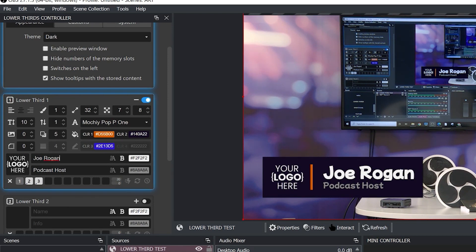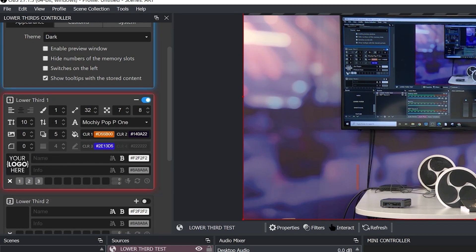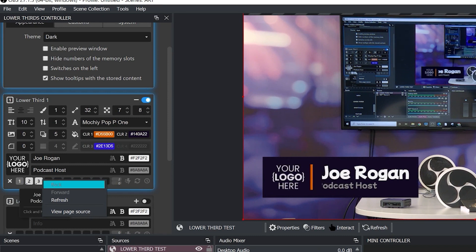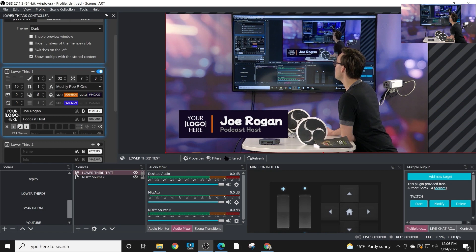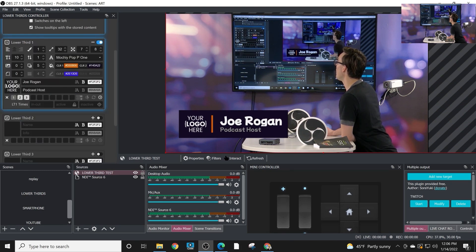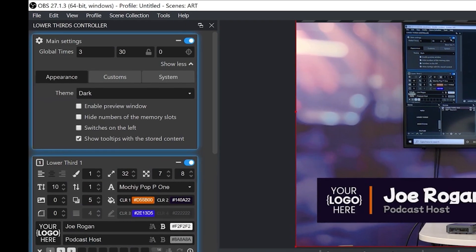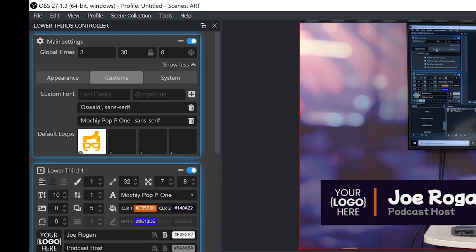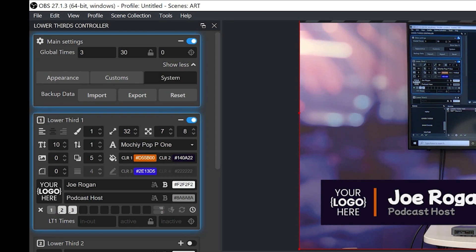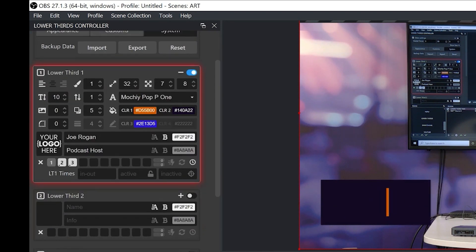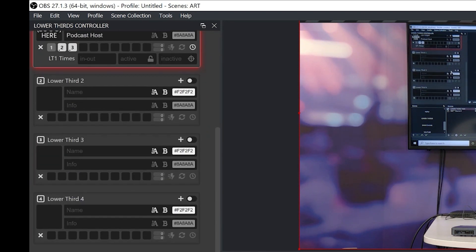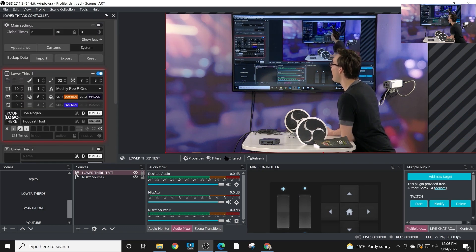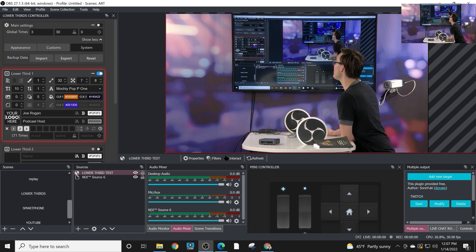You can also create custom in and out times for each lower third. So you have your global setting and you can have your custom settings so you can decide whether you want to use these global settings or if you want each one of these to do differently. So you've got up to four of these and each one can have nine panels of information. You can use as many as you'd like and it's really that easy to set up and use.